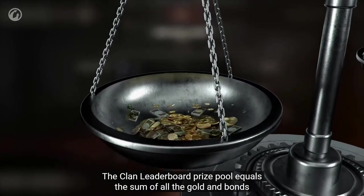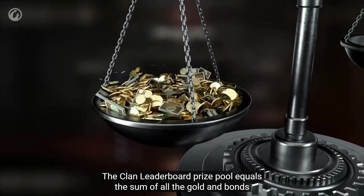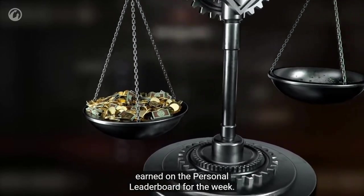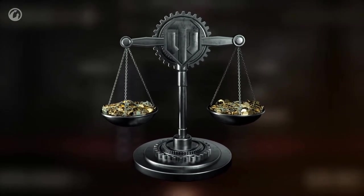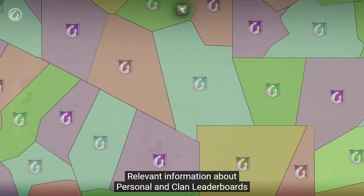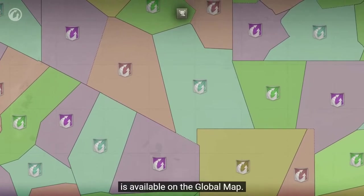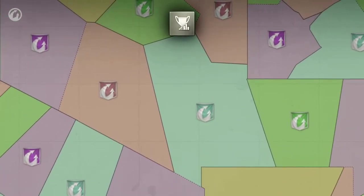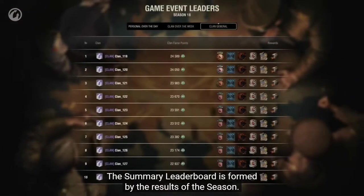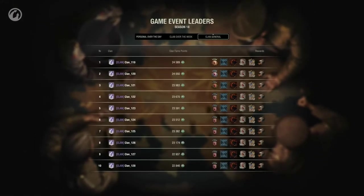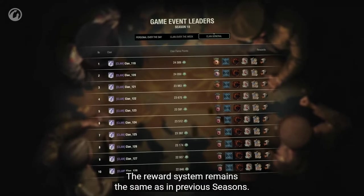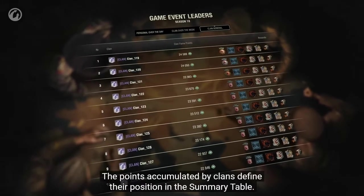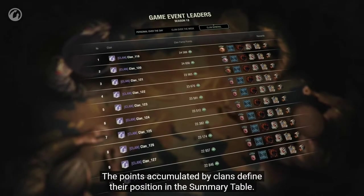The clan leaderboard prize pool equals the sum of all the gold and bonds earned on the personal leaderboard for the week. Relevant information about personal and clan leaderboards is available on the Global Map. The summary leaderboard is formed by the results of the season. The reward system remains the same as in previous seasons. The points accumulated by clans define their position in the summary table.